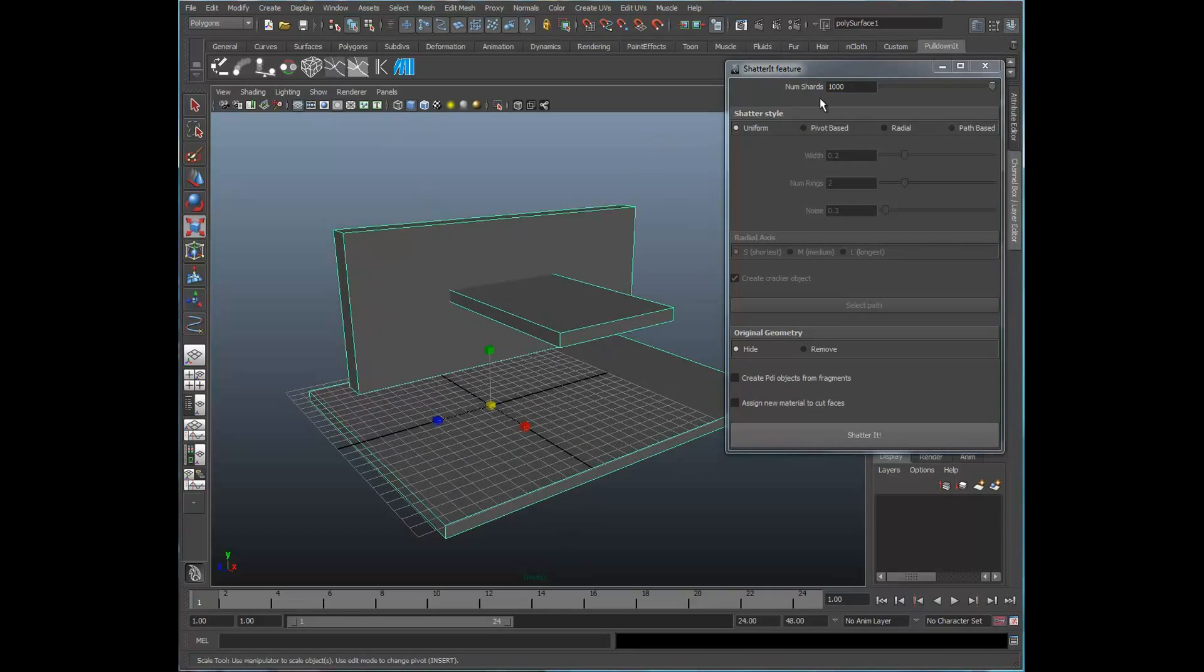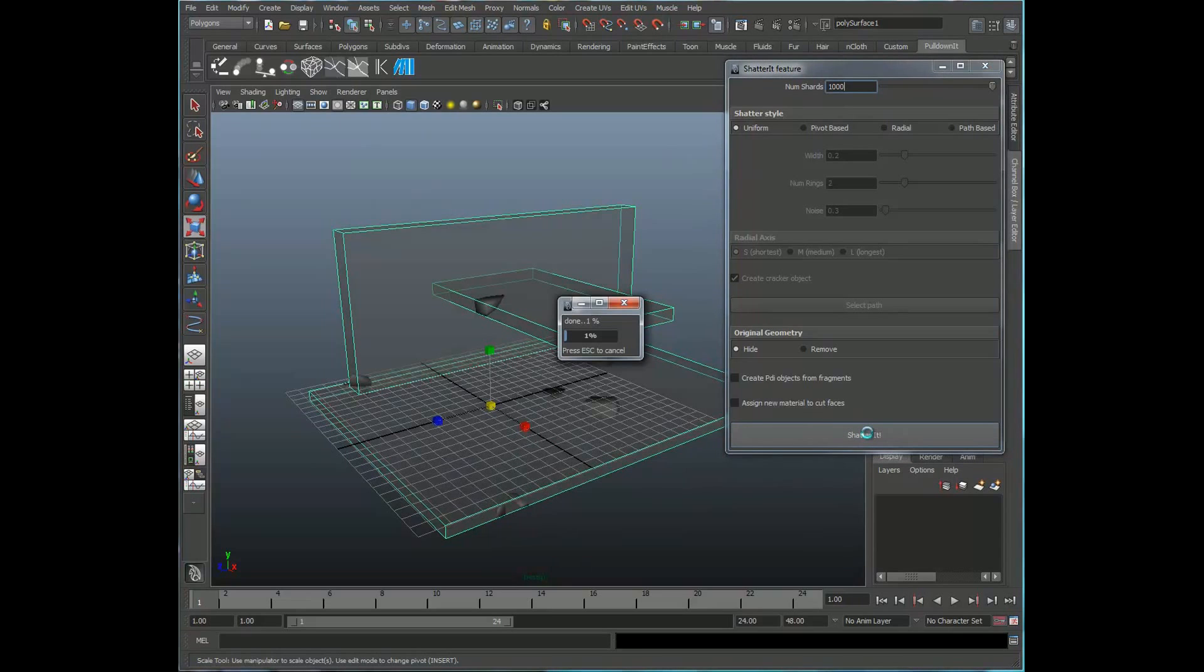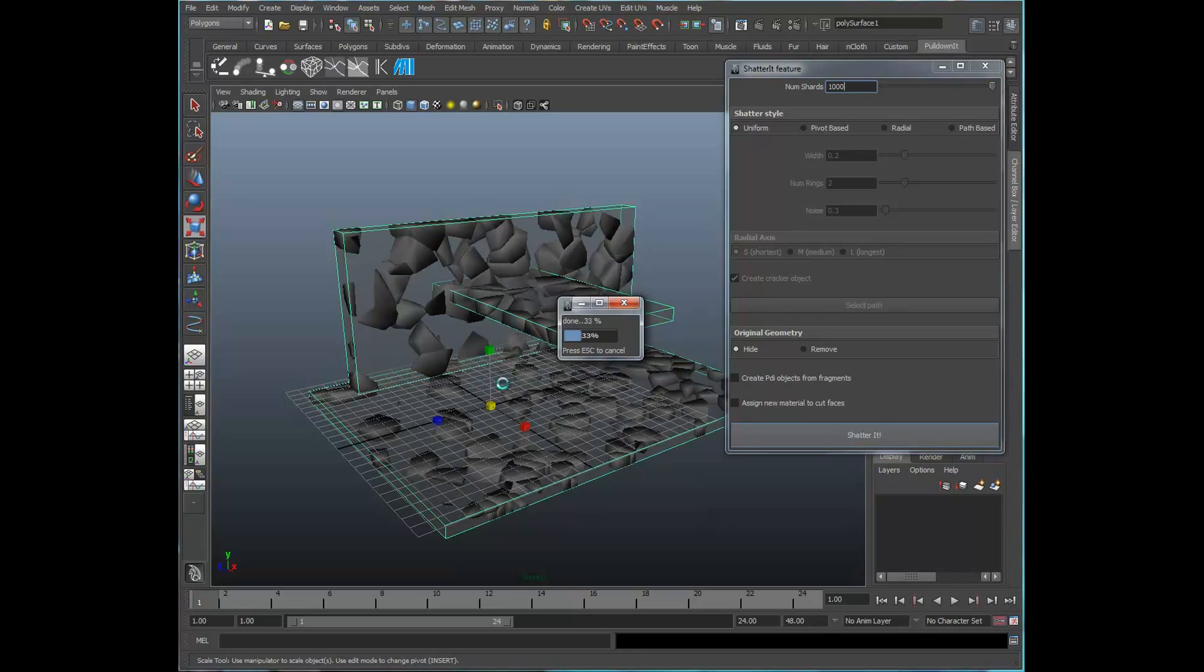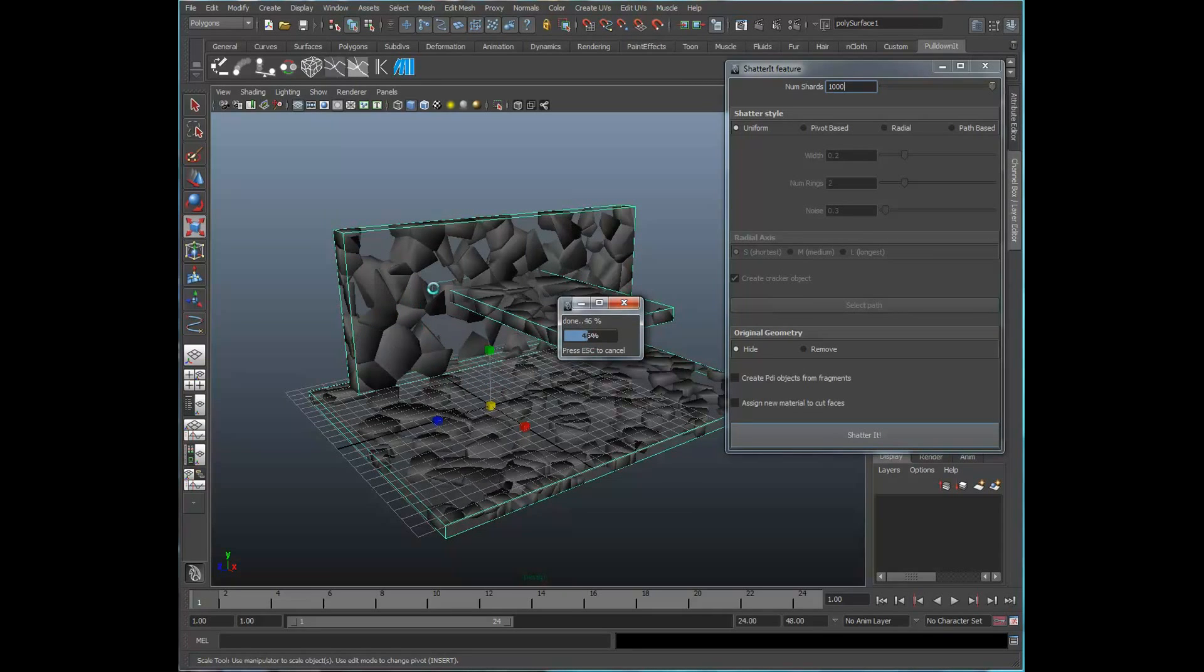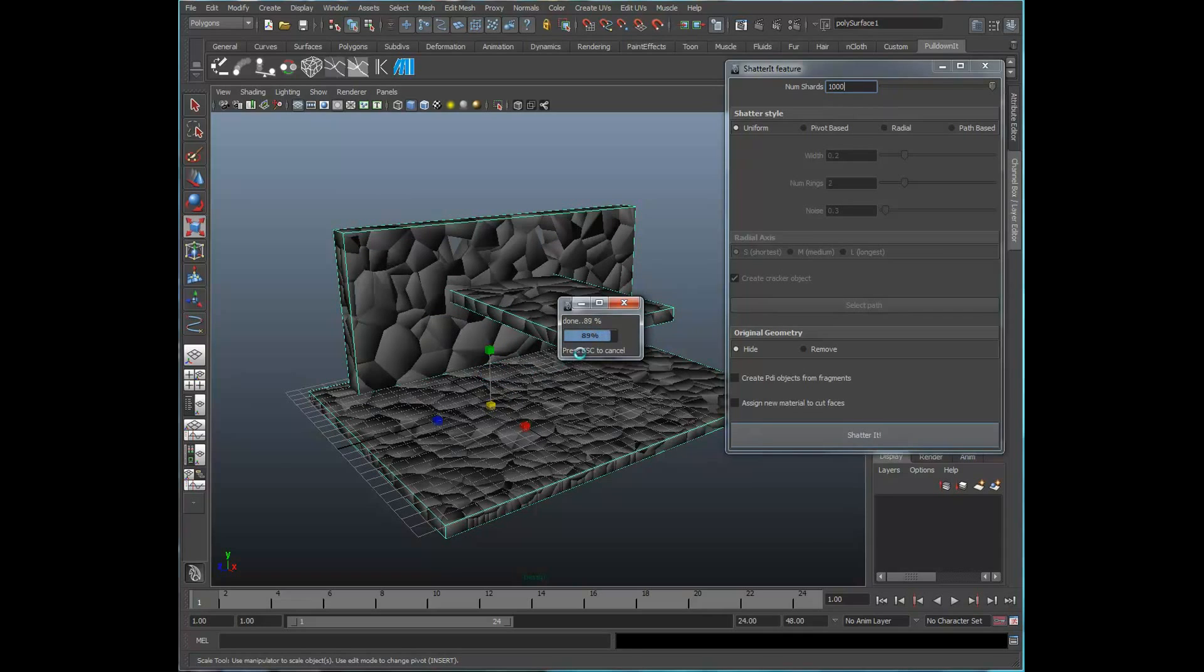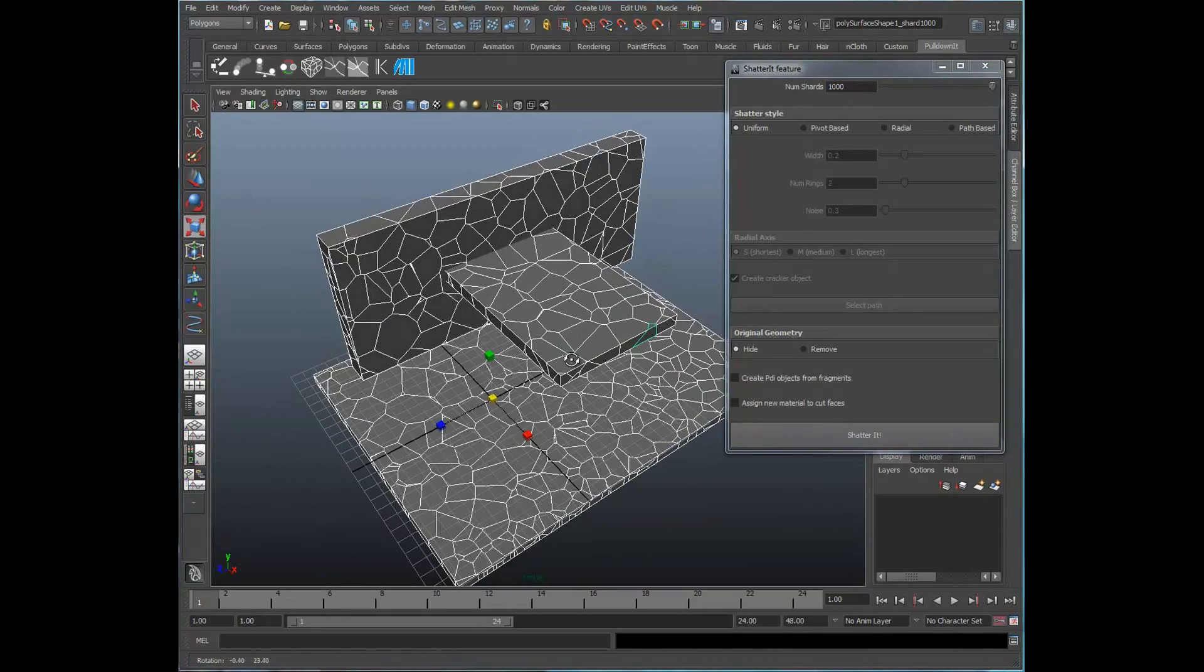So let's go ahead and select our object, and let's go ahead and shatter it. It's actually very rapid, as you can see. It's quite nice, and the size of the fragments here are really based on the number of shards in your object. And there you go.